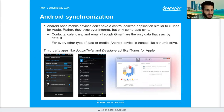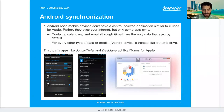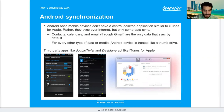Android synchronization: Android-based devices don't have a central desktop application similar to iTunes for Apple. Rather, they sync over the internet, but only some data syncs by default — contacts, calendars, and email through Gmail. For every other type of data or media, an Android device is treated like a thumb drive. Third-party apps like DoubleTwist and Dashlane act like iTunes for Apple devices.